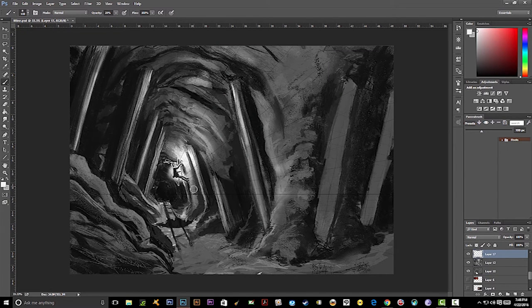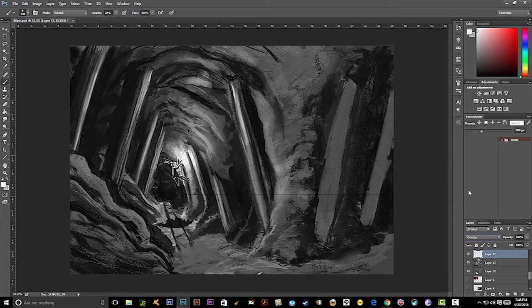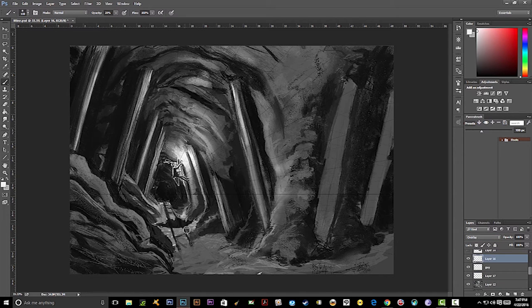Right here you see me adding the glow behind him. The reason for that is because I wanted to push him more — to add more contrast between him and the background — and more atmospheric perspective.